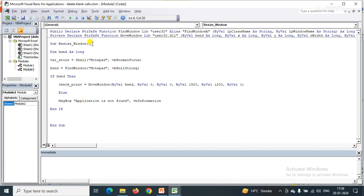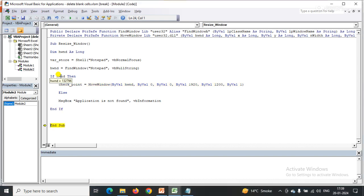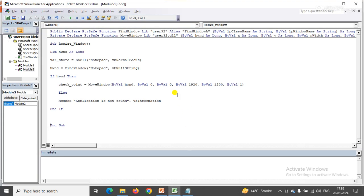Now I'll execute the code step by step using F8. You can see the Shell function opens Notepad. Control moves to FindWindow, which checks if Notepad exists on the system — yes, it found a value. Since the variable has a value, control goes into the If block and MoveWindow changes the size of the Notepad window as per the parameters passed. You can see the window size has changed as required.